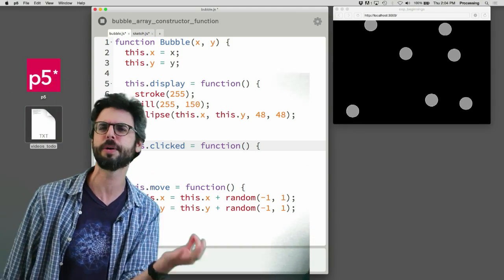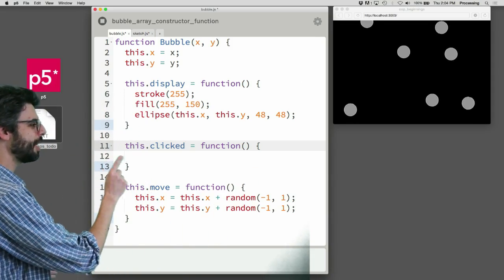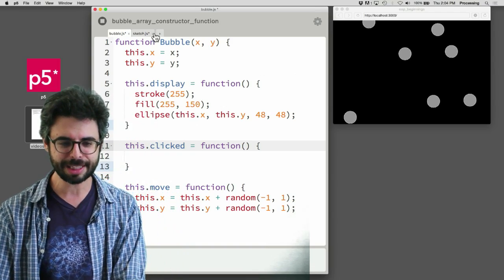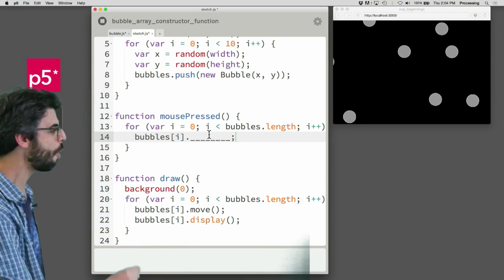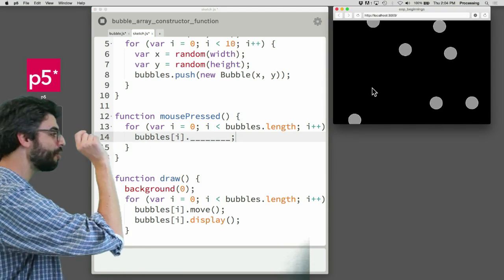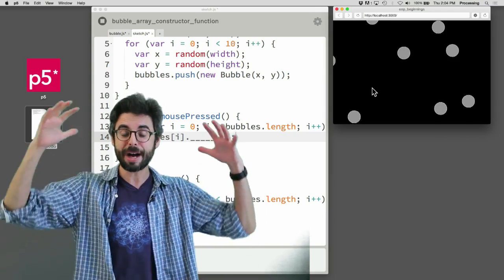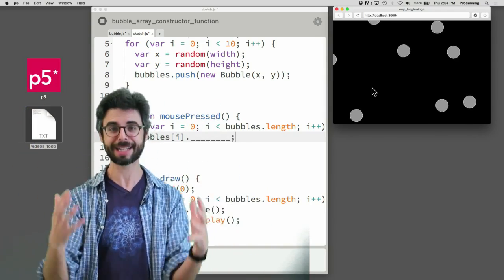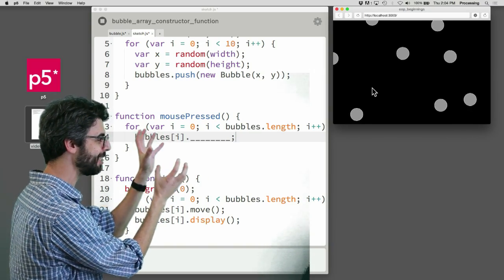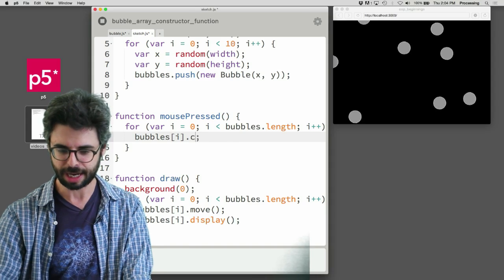I'm going to call this function 'clicked' — whatever name you come up with. It sounds right, like you're supposed to call it that, and it makes sense. So this.clicked is a new function in the object. In the sketch code, when I click the mouse on the page, I want to call the clicked function for every bubble — passing that event to the bubbles. So I write: bubbles[i].clicked().